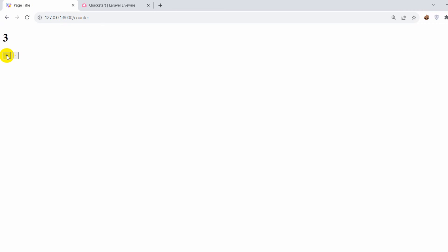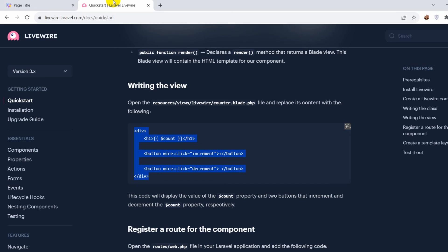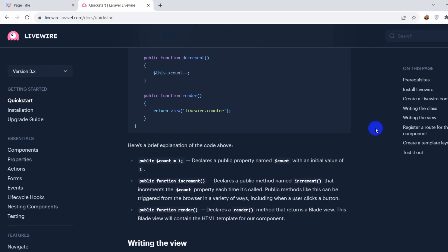Let me save this and go back to our browser. If we refresh, you can see we have a counter — if I click plus it will increase the value, if I click minus it will decrease the value, without refreshing the page. This is how you can install Livewire in your Laravel project and write your code. You can check out the full documentation, or if you want to watch a complete video on Livewire, you are probably seeing a video on the screen where I discuss everything.